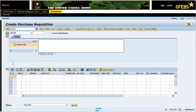Expand the header area if applicable. Enter a short description of what is being procured in the header note field. In this instance, it is printers. Note: this field is a free text field and you may input any information your unit deems necessary or important. For example, you may enter a name, telephone number, or location in this field.